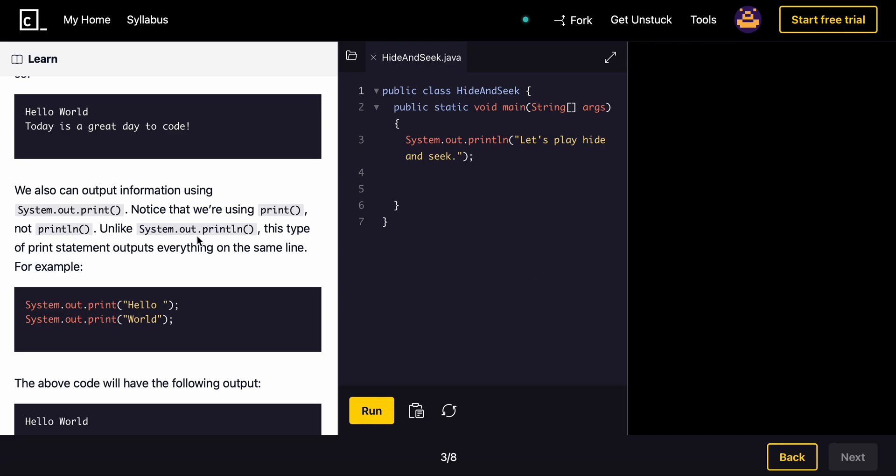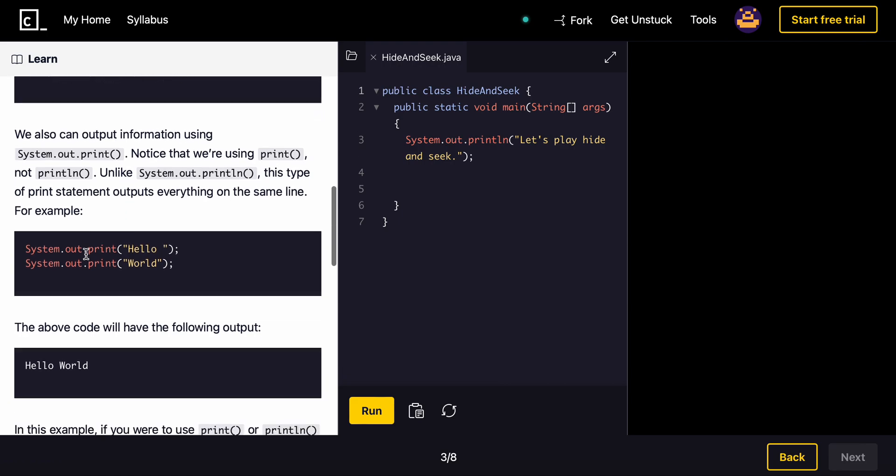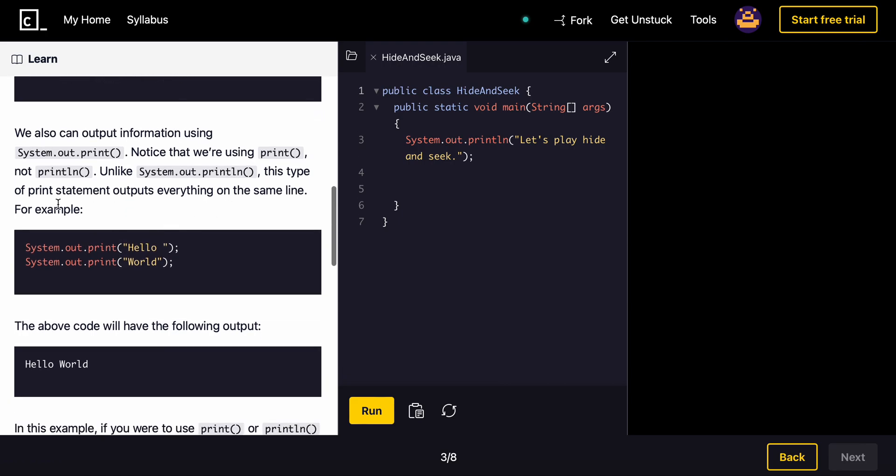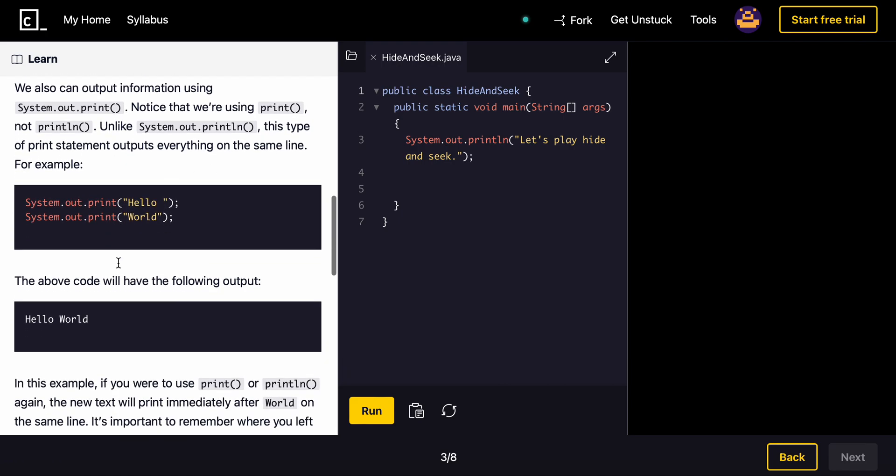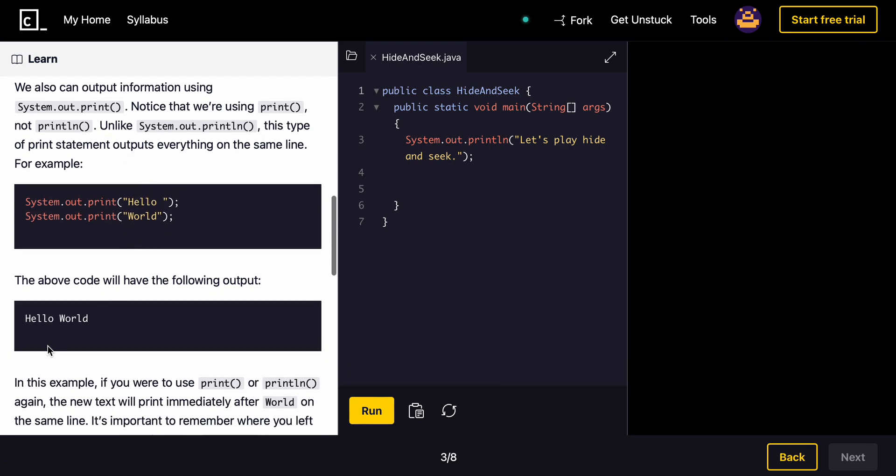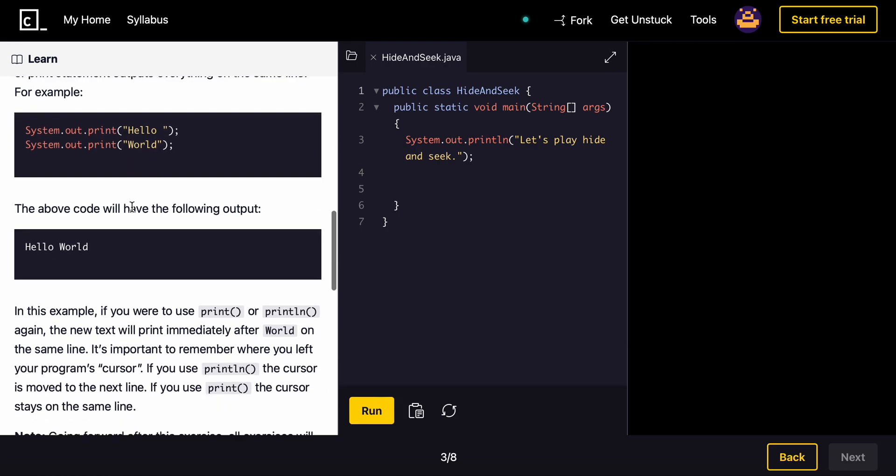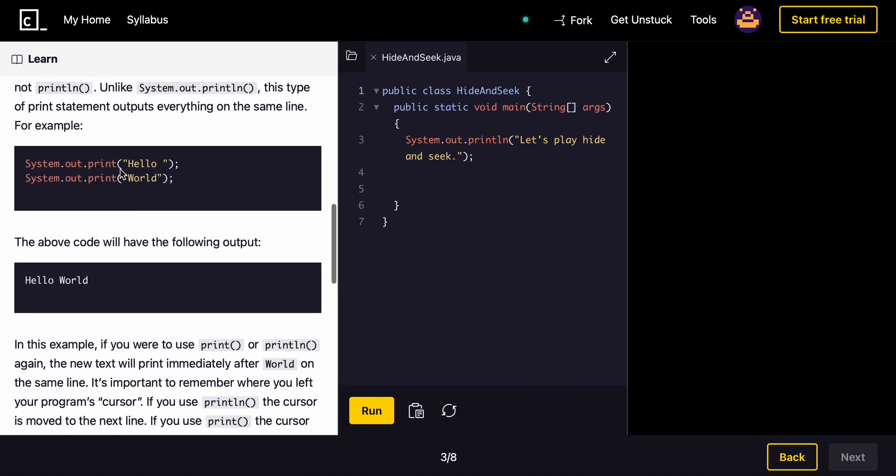Unlike print line, this type of print statement outputs everything on the same line. This would print out hello world. But if you had the line right here, this would put it under there. So the line creates a new line essentially.